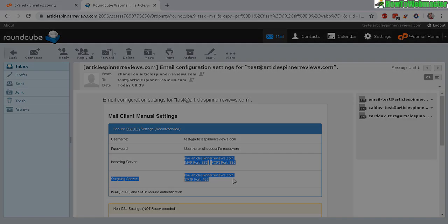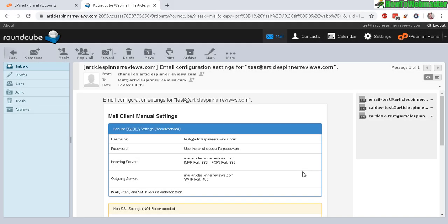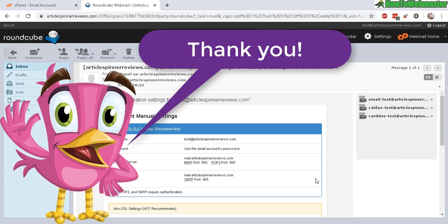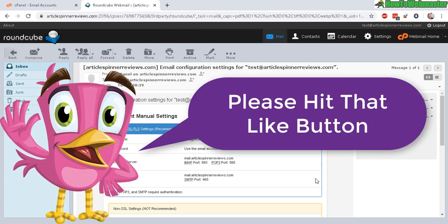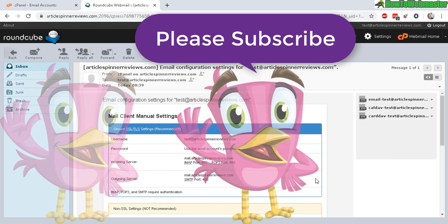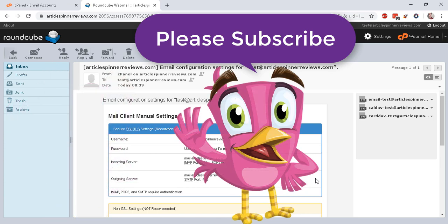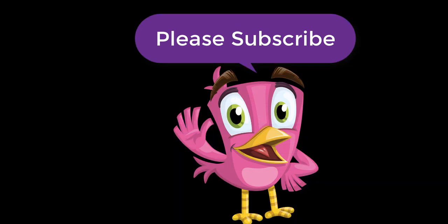I hope this helps. Thanks so much for watching. Be sure to subscribe to my channel, How to Webmaster, for more webmaster tips, tricks, and tutorials. Thanks again for watching.